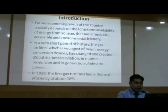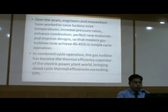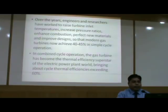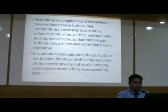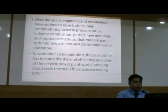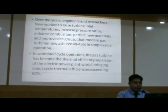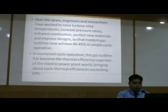In the year 1939, the first gas turbine had a thermal efficiency of about 18%. But over the years, engineers and researchers have worked to raise the turbine inlet temperatures, increase pressure ratios, enhance combustion, perfect new materials, and improve design so that modern gas turbines are now achieving efficiency of 40 to 45% in simple cycle operation. While in combined cycle operations, the gas turbine has become the thermal efficiency superstar of the electric power plant, bringing about cycle thermal efficiencies exceeding more than 60%.